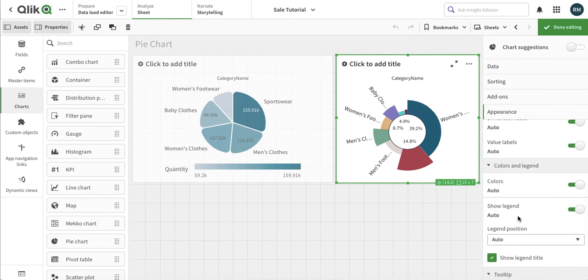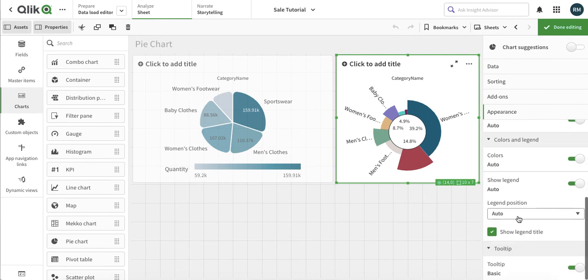The other options are here as well. That's it for pie chart — stay tuned, bye-bye.